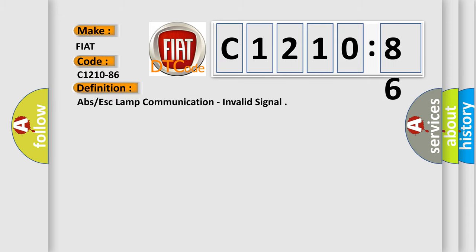The basic definition is: ABS or ESC lamp communication, invalid signal.